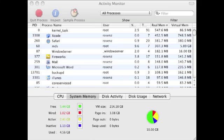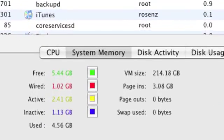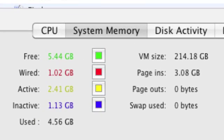When you run Activity Monitor, it looks like this and shows you processes running at the top of the screen. At the bottom of the screen you have several different tab choices including System Memory. Click on that and you'll get to see exactly how your Mac is using memory.